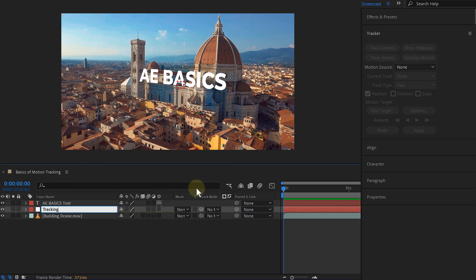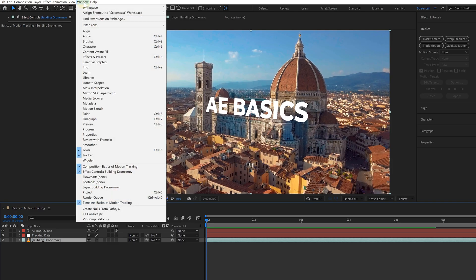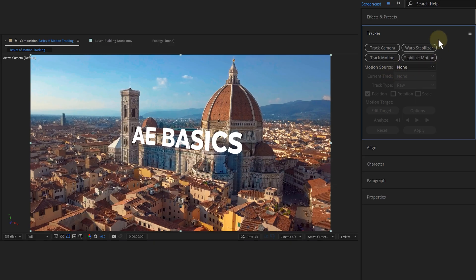Now, with my footage selected, I go to the tracker panel. And if you can't find it, just go to the window menu on top and look for it in the list. So in the tracker panel, I have four options, but I only need the track motion option.